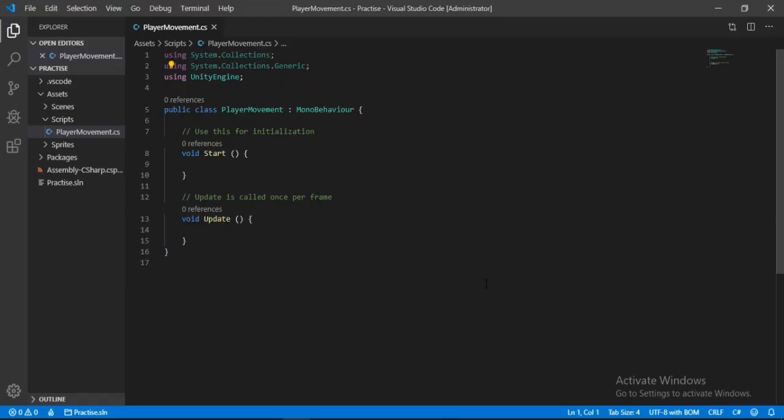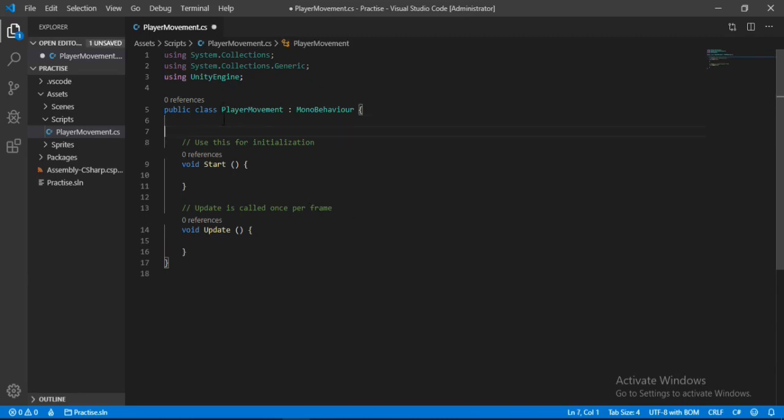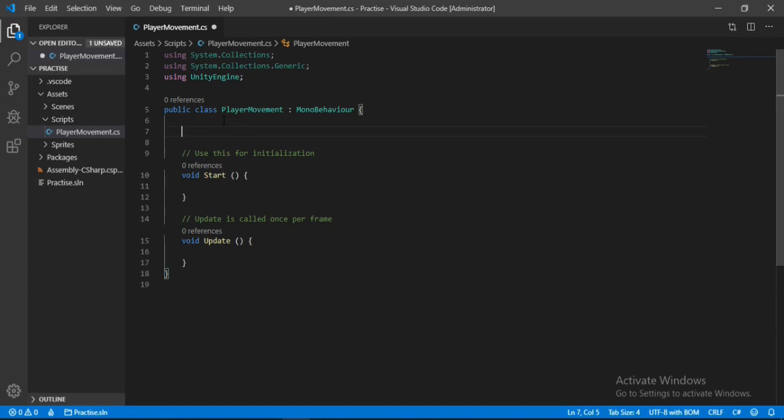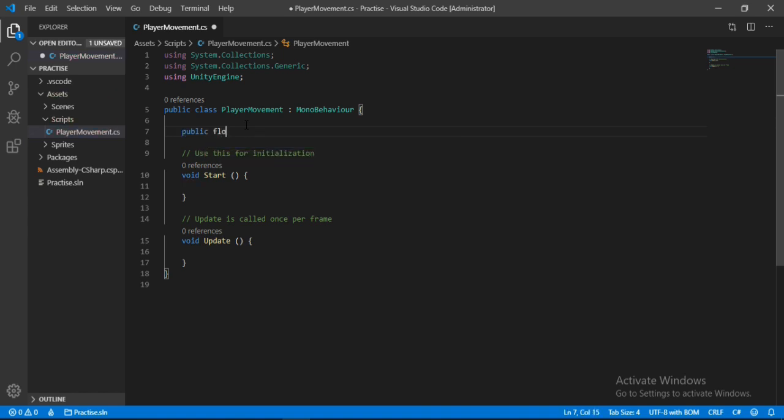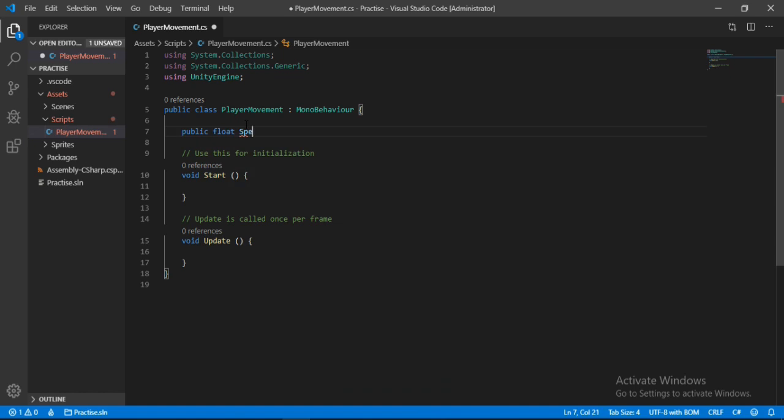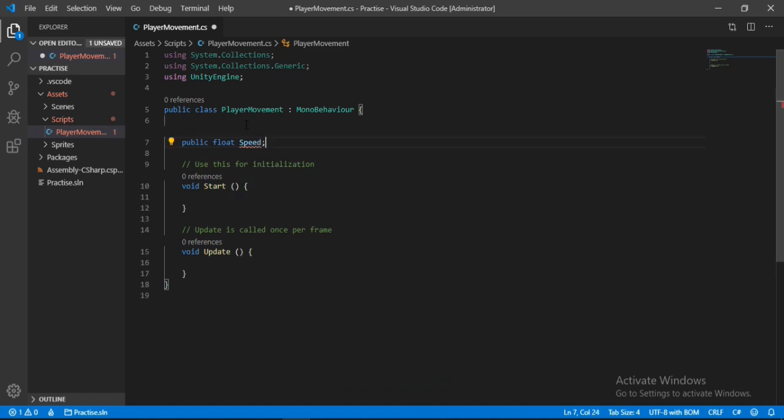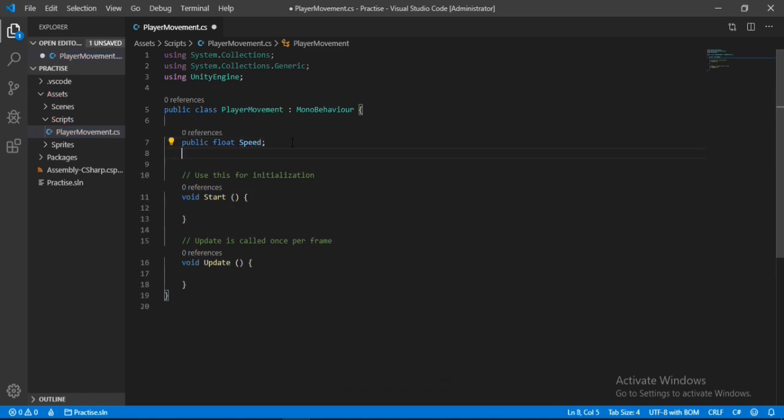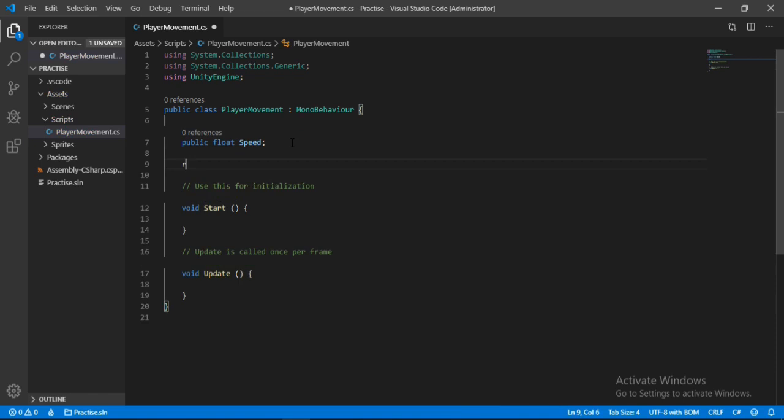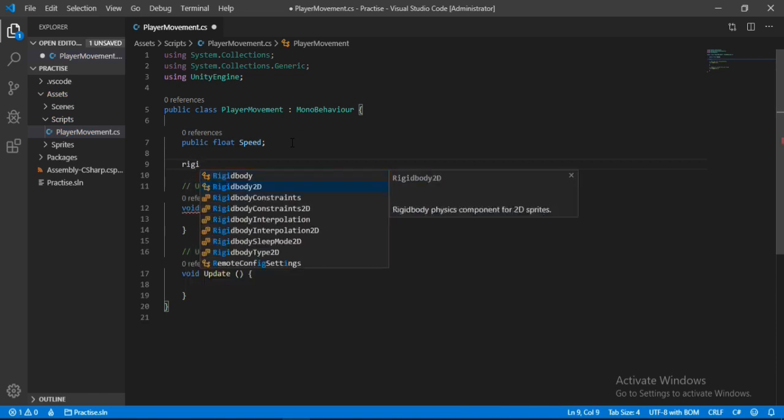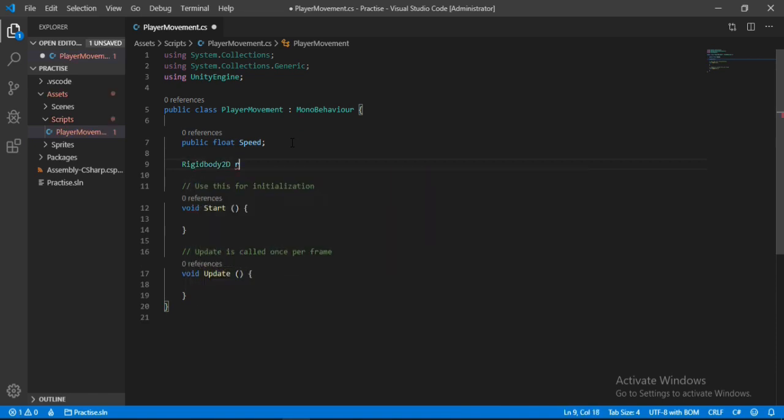So in here we will first create a public float for the speed. Well, there are tons of ways to go about this movement script, but let's see what we can do. So firstly we will create a public float for the speed of our player. Secondly we will need a reference to the Rigidbody of our player here, so Rigidbody2D, let's name it RB.